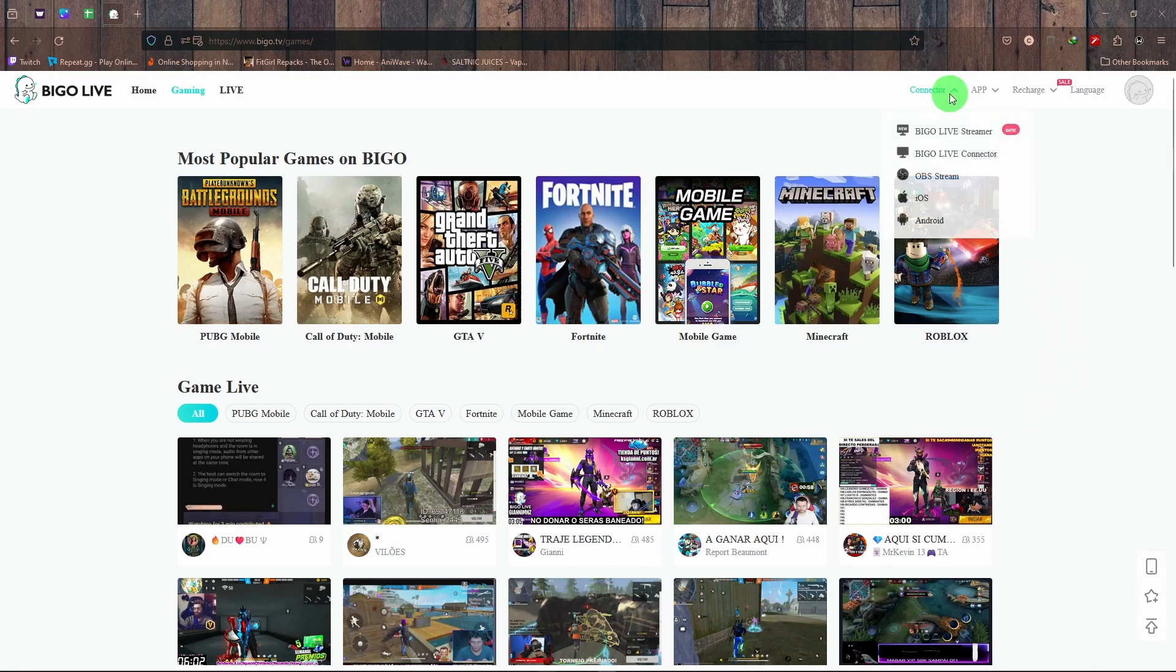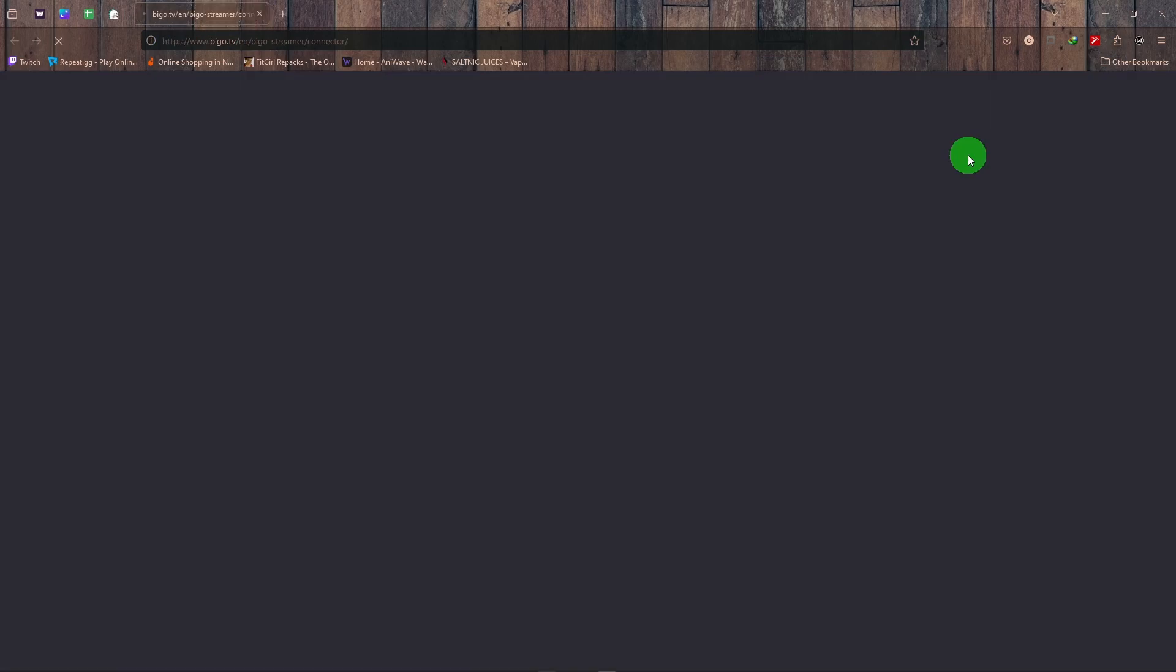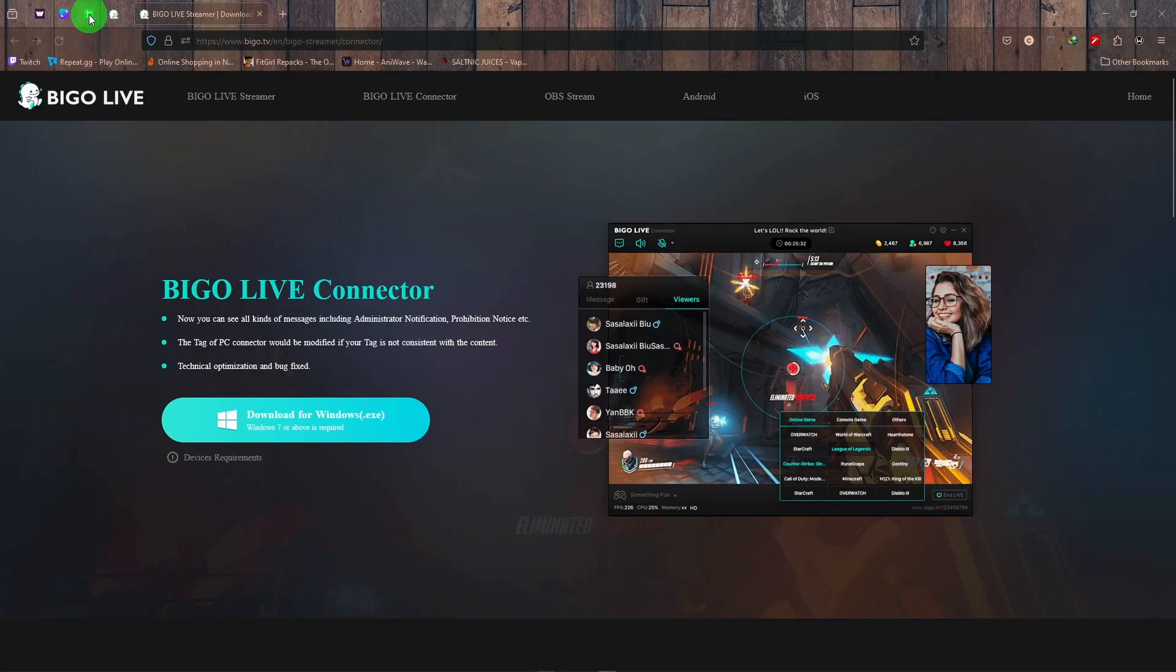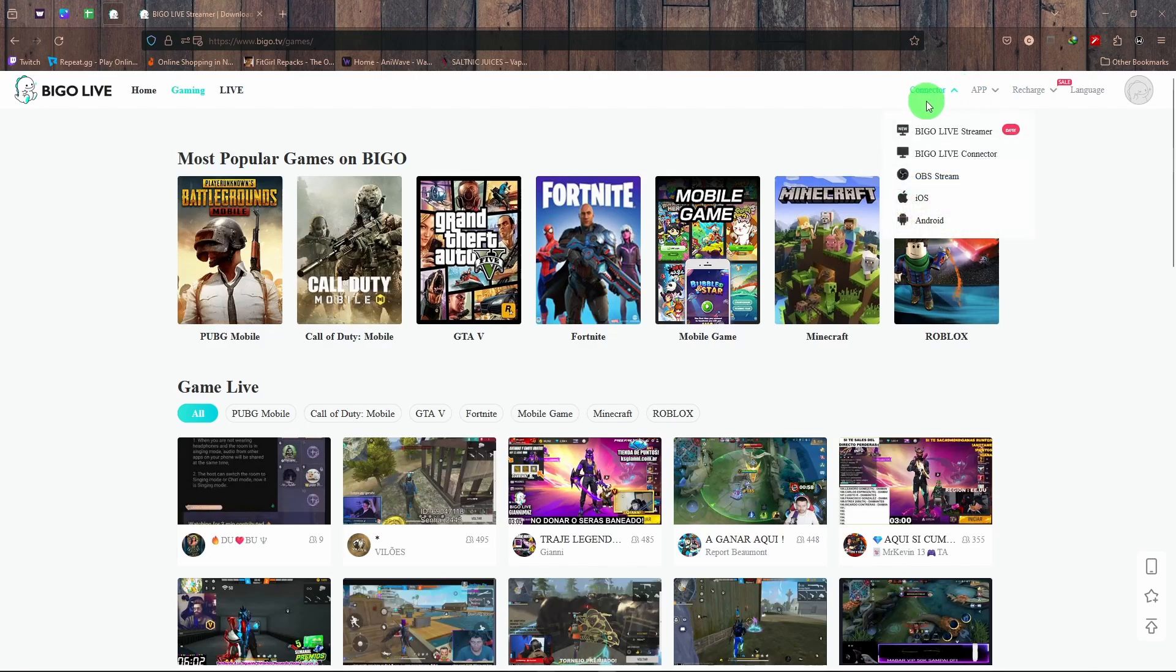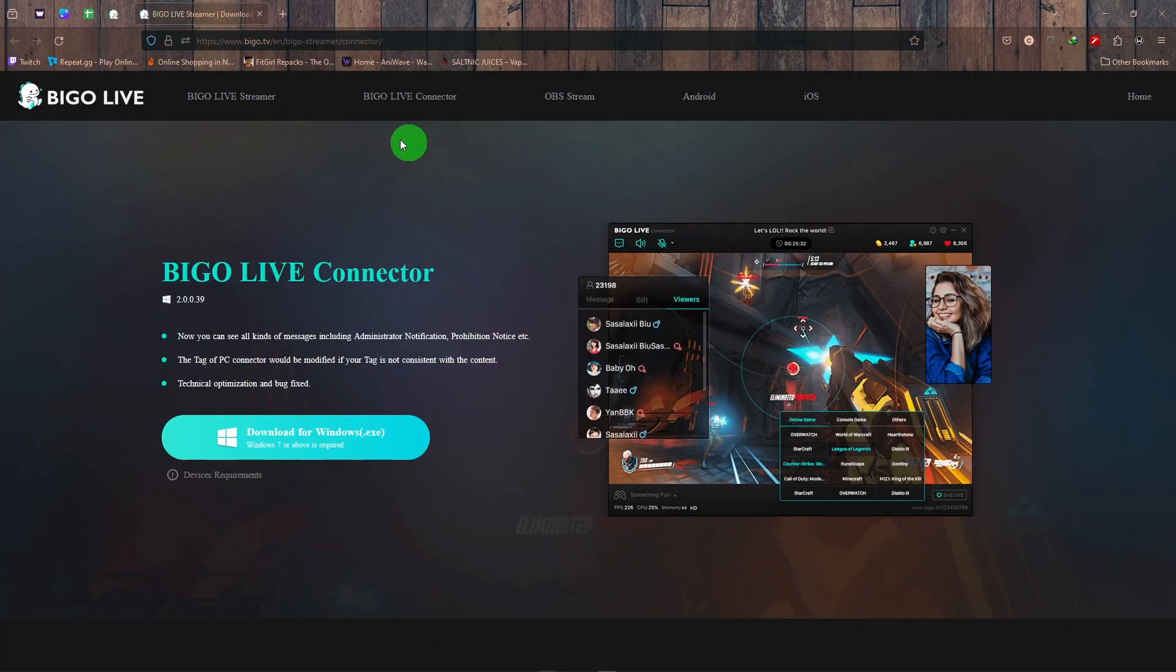a Bigo connector app. You're just going to go to connector and download. Let's click on this and a new tab opens. Just download this.